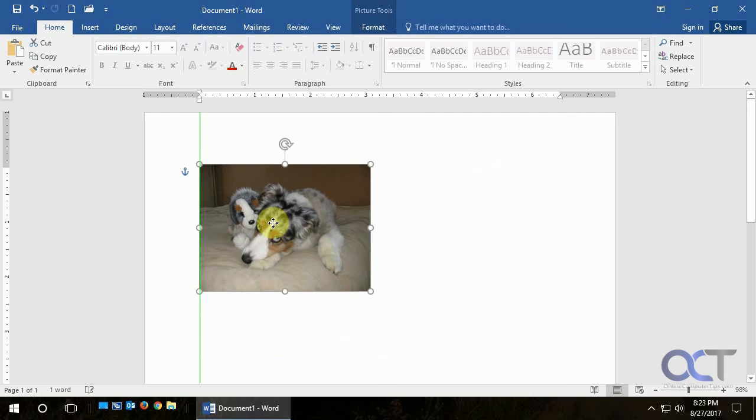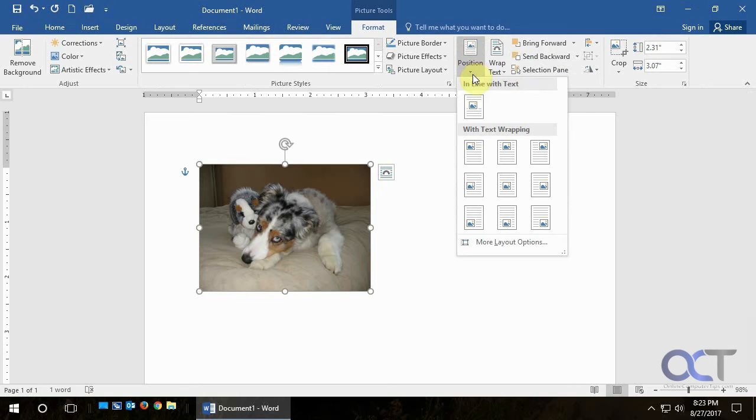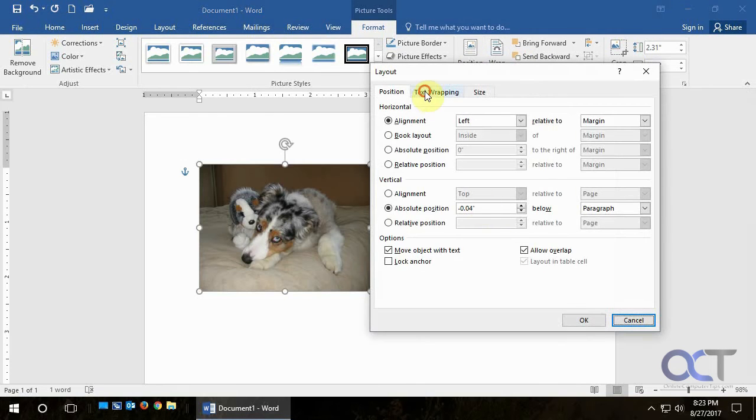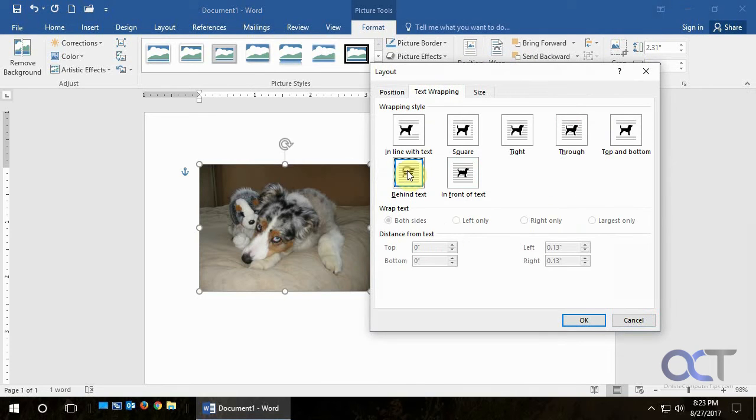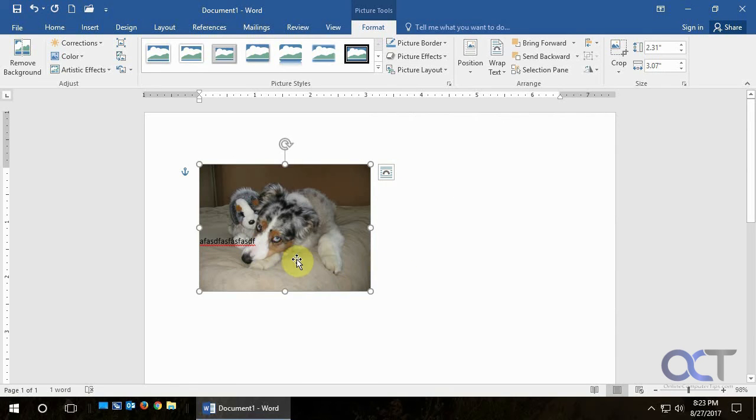Notice that because we set it to put the picture in front of the text. So if we were to go back now and go back to Position, Layout Options, Text Wrapping, Behind Text and click OK, you'll notice that the text is now in front of the image there.